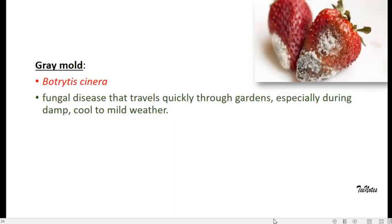Next is grey mold. There will be a cottony and mushy appearance on the fruits. You can see in the picture of strawberry, and the action is by Botrytis cinerea, which is the microorganism responsible for this grey mold rot.